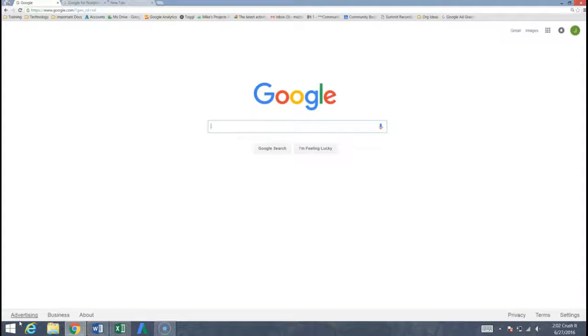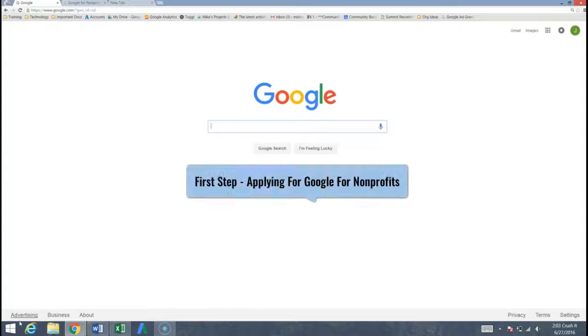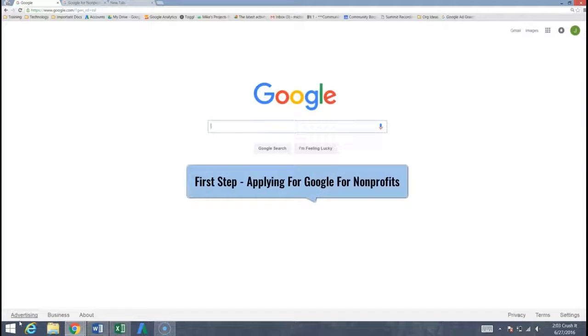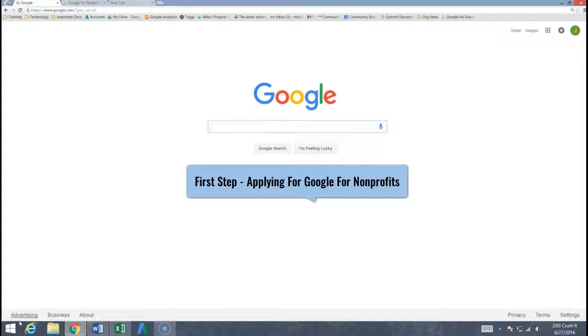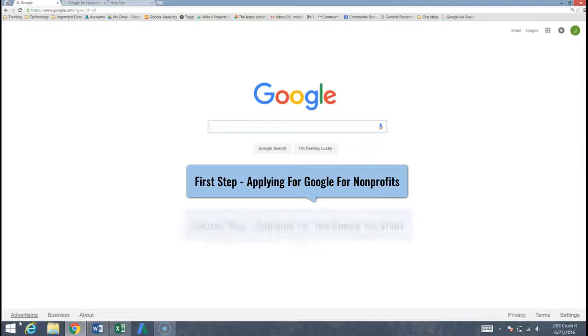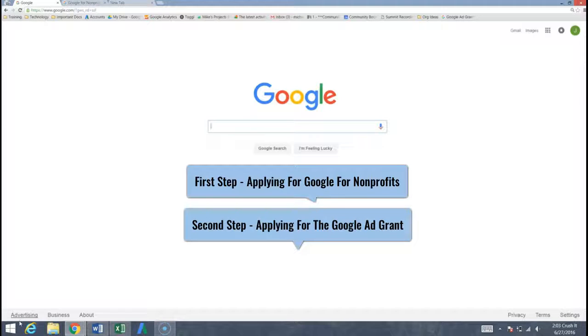There are a couple steps that we're going to walk through today. First is how do you gain access to your Google for Nonprofits dashboard, which is the first step to unlocking actually a multitude of packages, the Google Ad Grant being the most important one of them, and then ultimately applying for the Google Ad Grant.